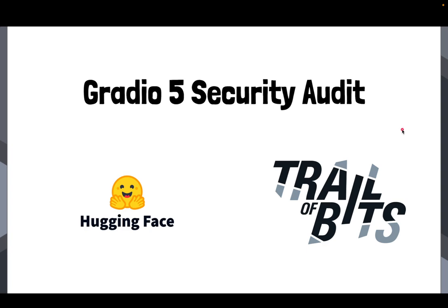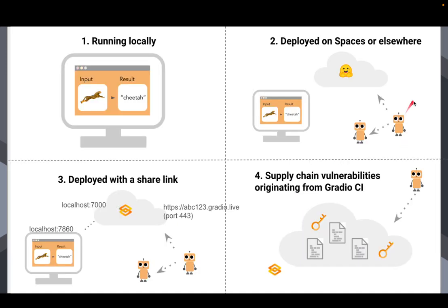So let's talk about these issues. So before I jump into it, there's four general areas, four scenarios where security threats present themselves. So the first scenario is when you're running a Gradio app locally. Yes, even if you're running a Gradio app locally on your computer, there are certain security considerations.